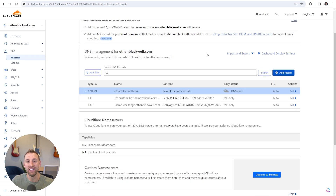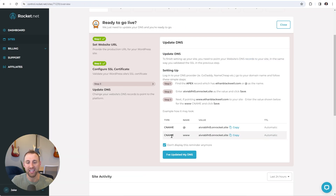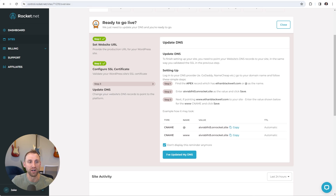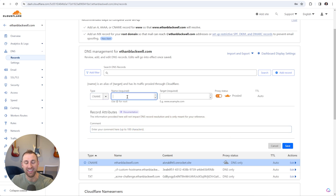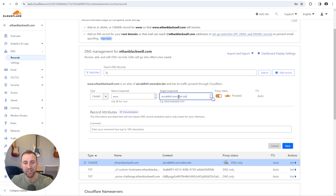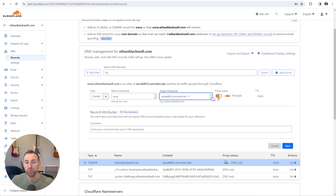Now all we need to do is add that second CNAME record. Jumping back to Rocket, you can see it gives you another CNAME record for your www. When someone goes to www.yourdomain.com, that is also going to show your website. I'm going to copy this value from the second one, jump back to Cloudflare, add another record, change from an A to a CNAME record again. In the name I'll enter www, then paste that value into the target field. We also do not want to proxy through Cloudflare, so I'll turn that off, set it to DNS only, leave TTL as auto, and click save.